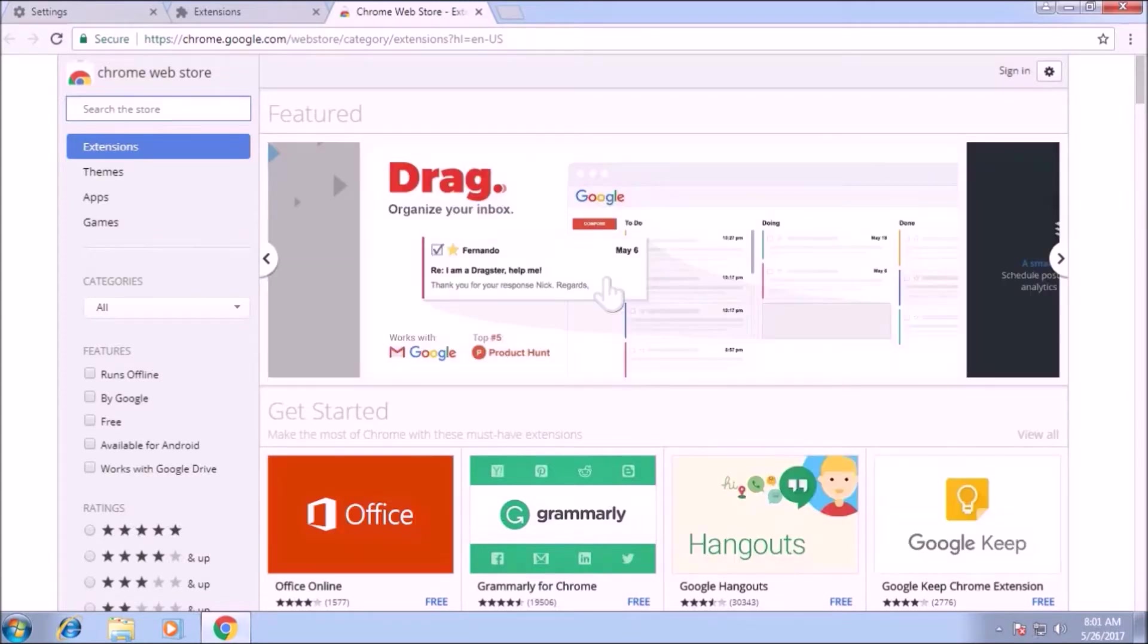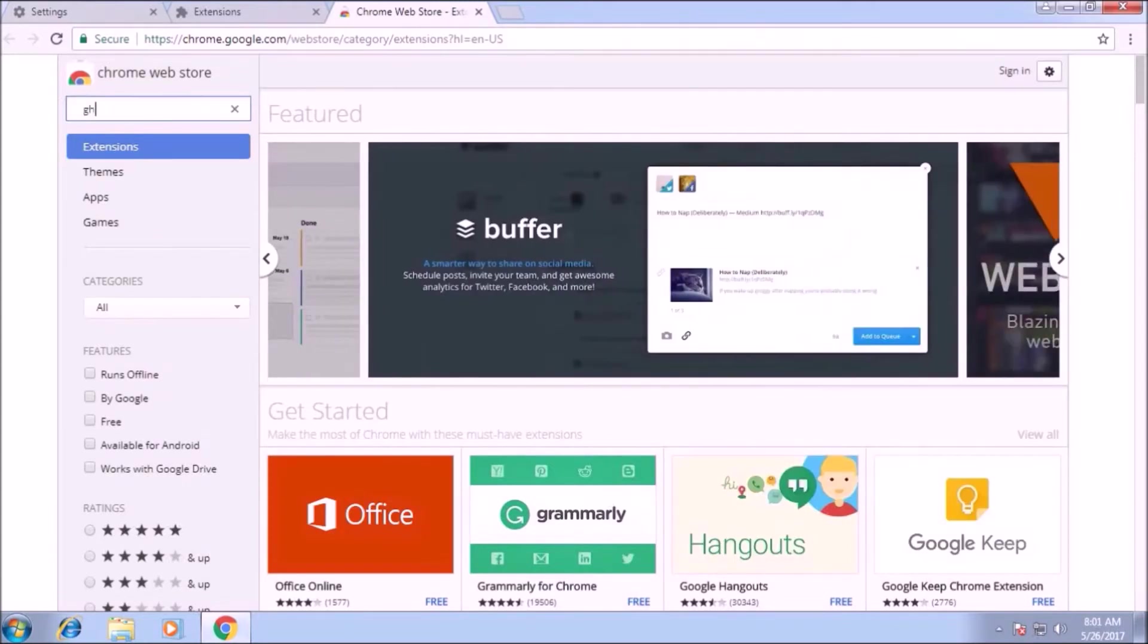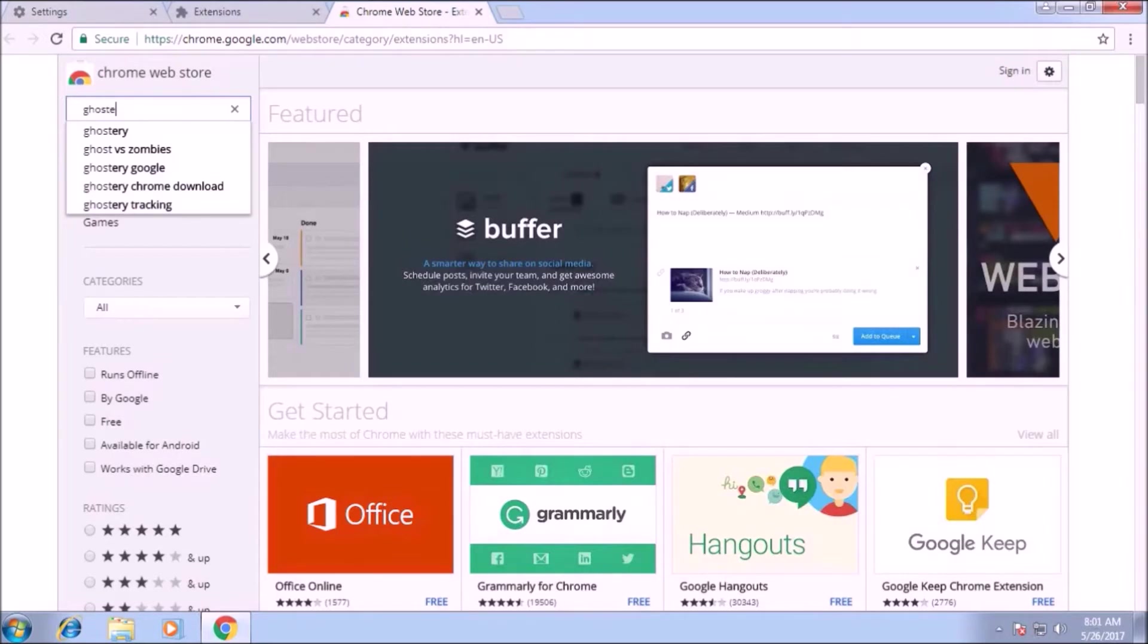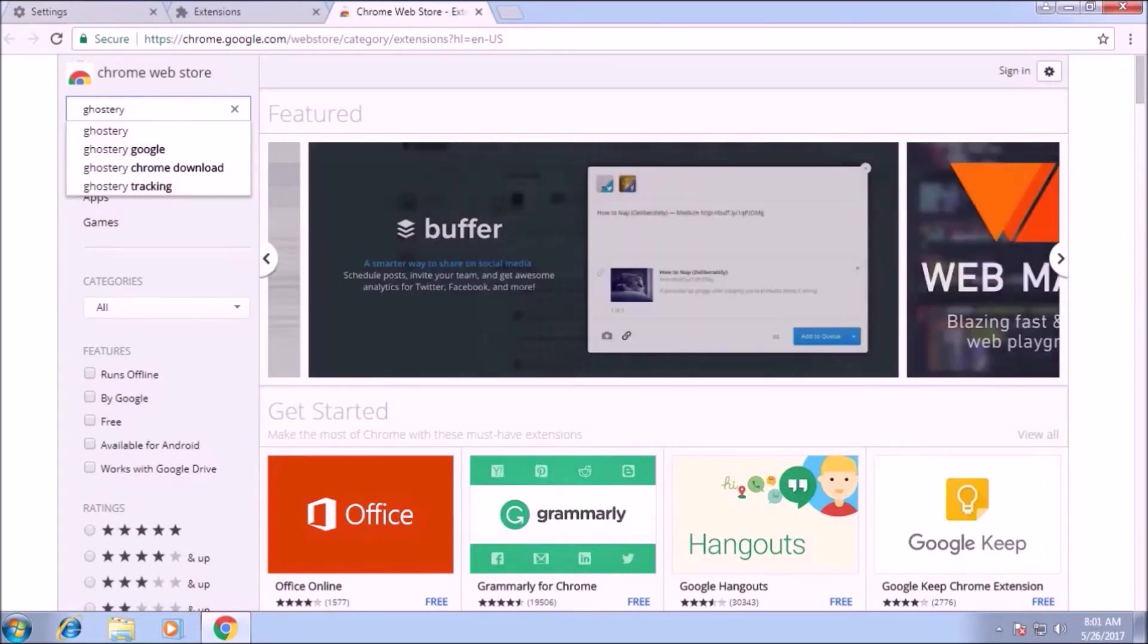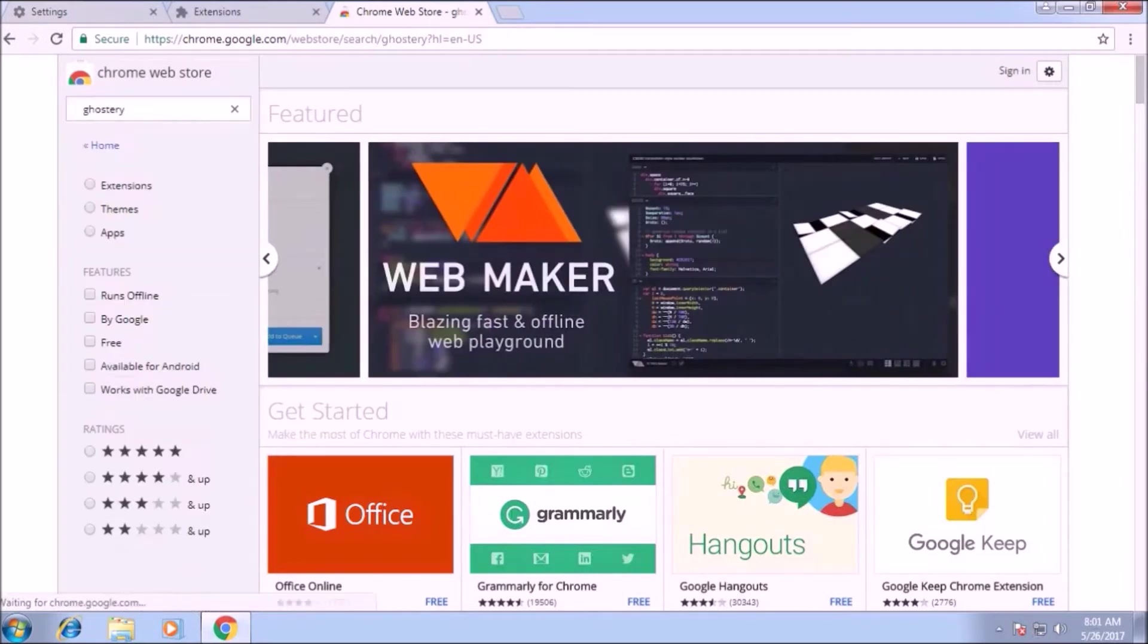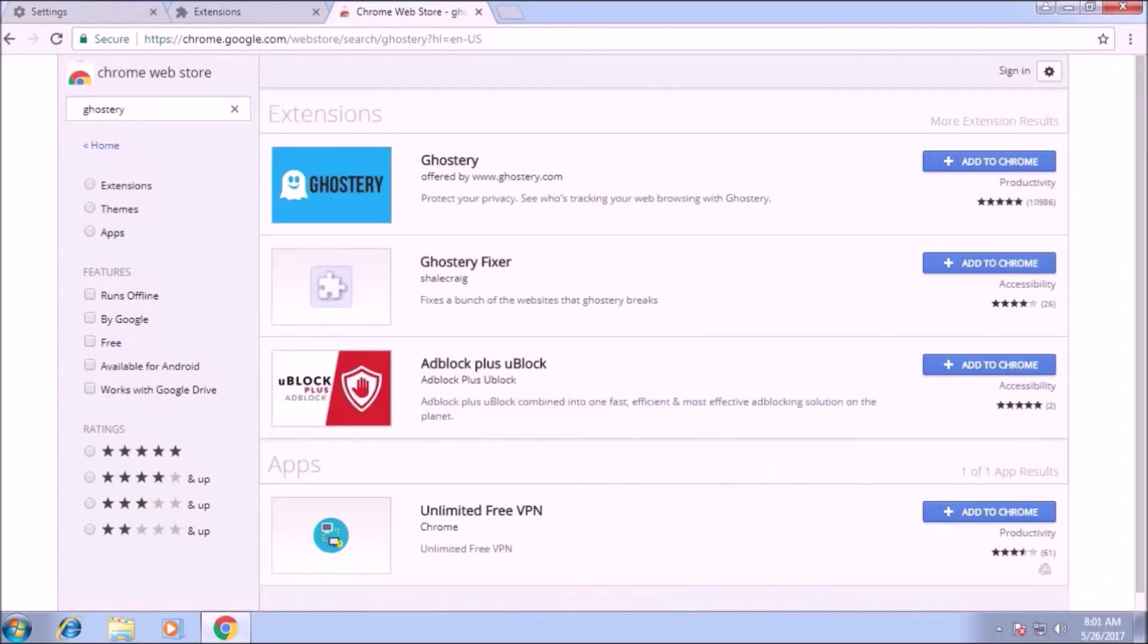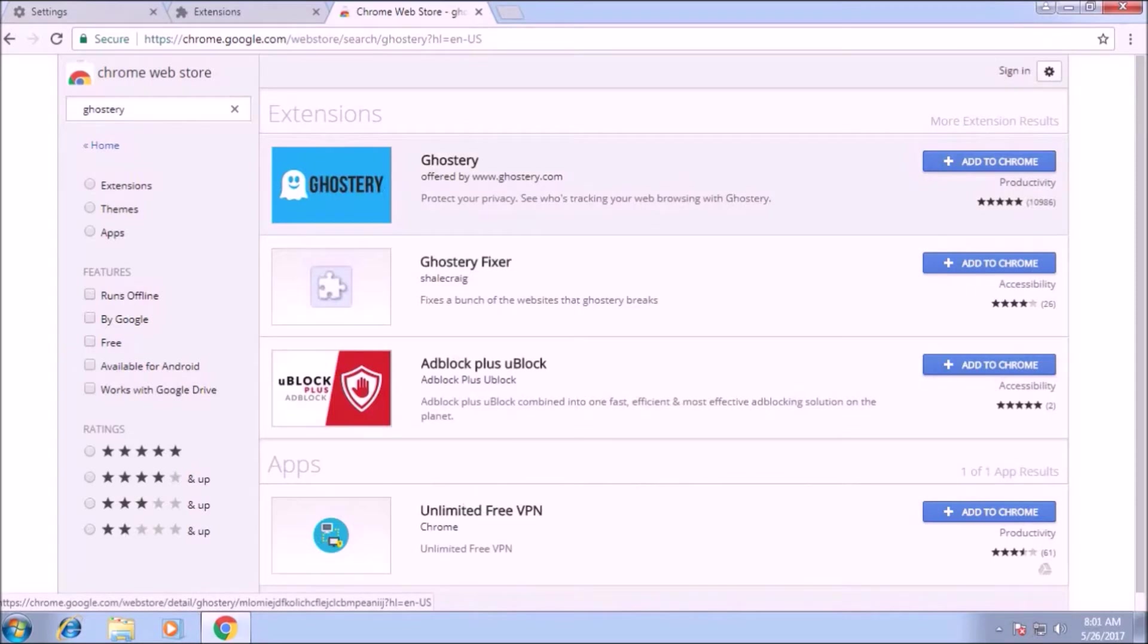This extension helps you to stop those who try to access you, who try to track you. Then the extension ghostery. Then you have to add it to Chrome, then click on the tab, add to Chrome, add extension.